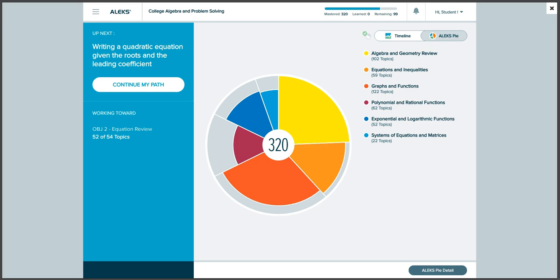Welcome to Arizona State University's Global Freshman Academy MAT 117 College Algebra and Problem Solving course. This is a video tutorial for how to review topics in ALEKS.